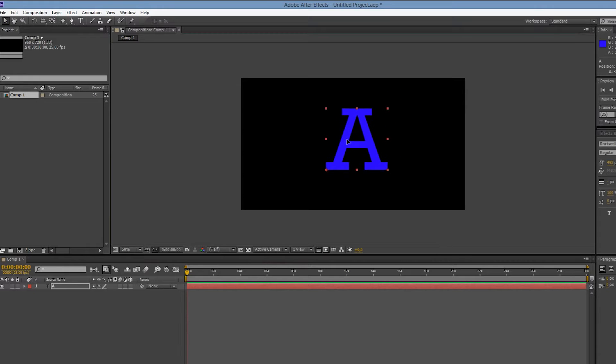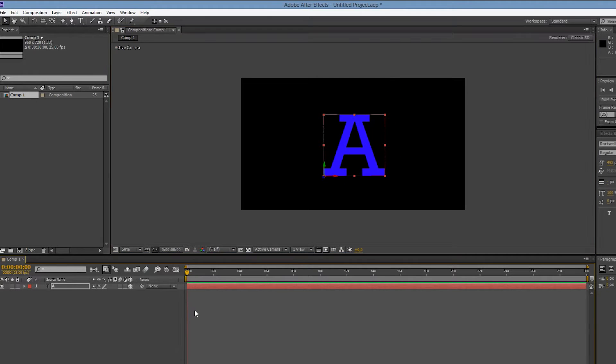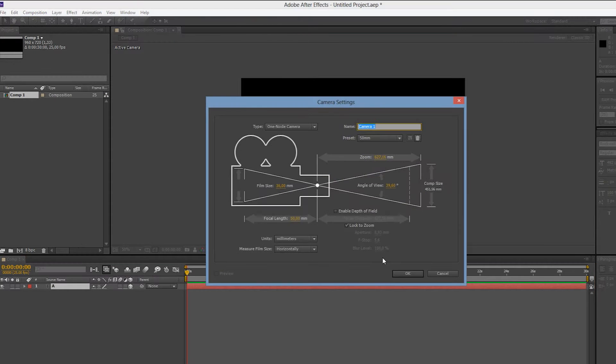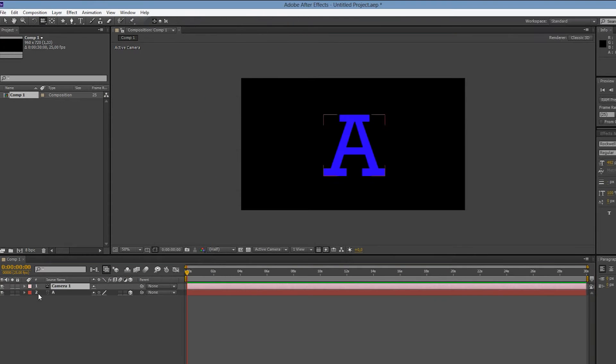Here we have a composition with a simple text layer that will turn into 3D. Then we'll add a camera and create a quick animation for it.